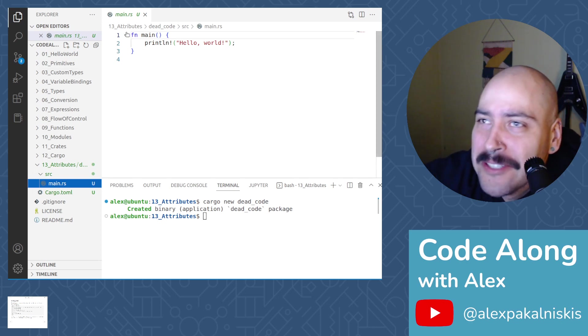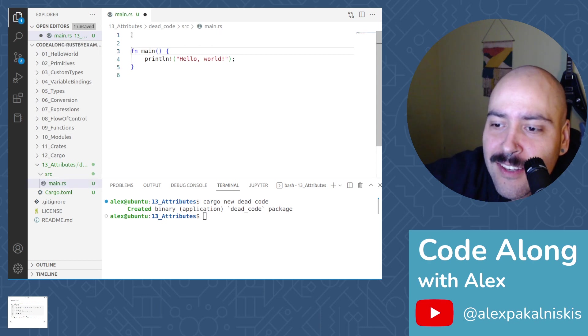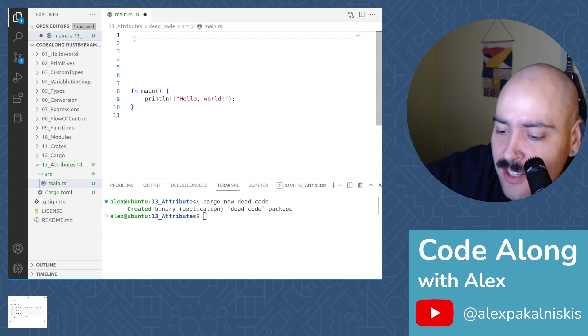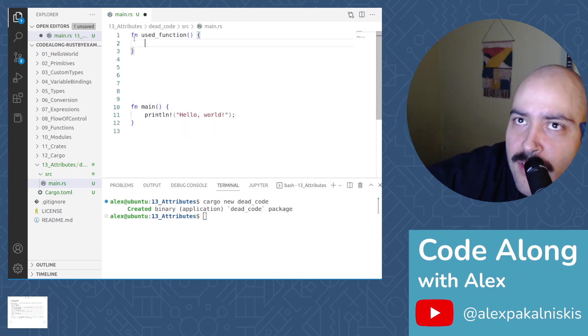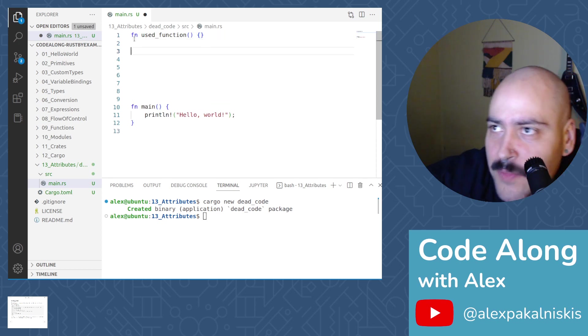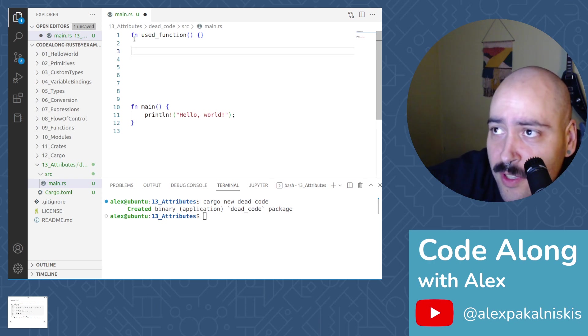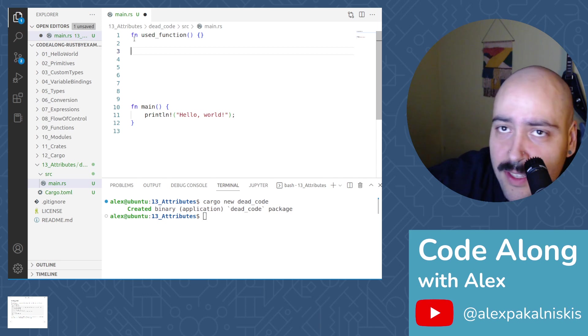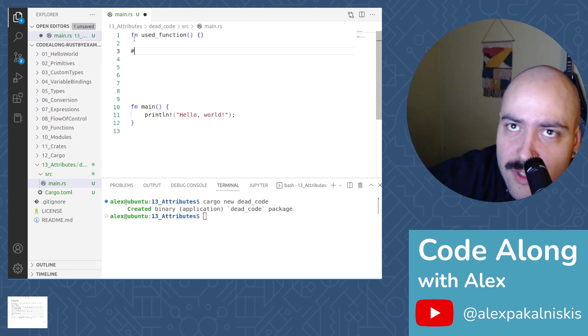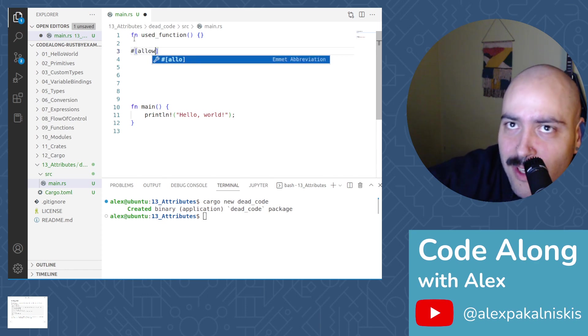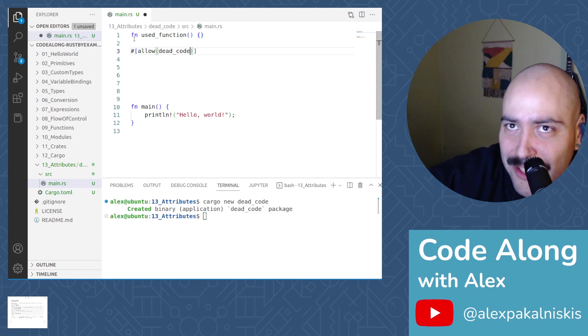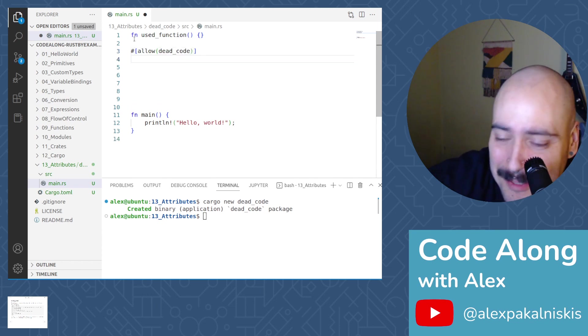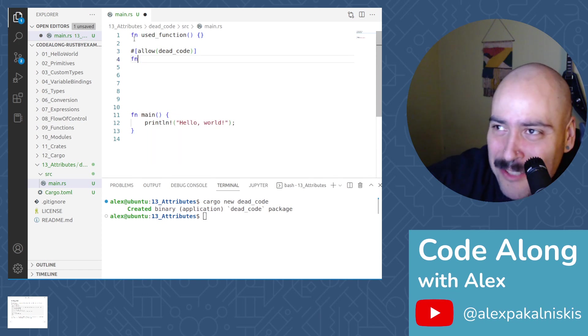To start, let's create a function called used function. And it's just going to be empty. Now we're going to use the allow dead code attribute, so that we disable the dead code lint from the compiler. We've used this before, but we didn't really explain it too well. But this is an attribute.